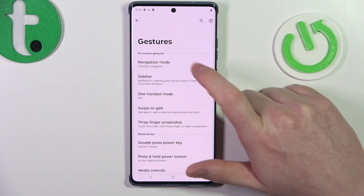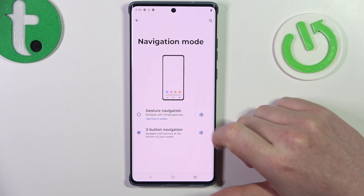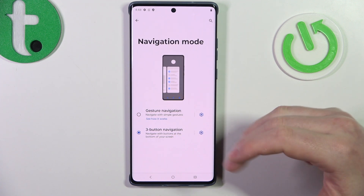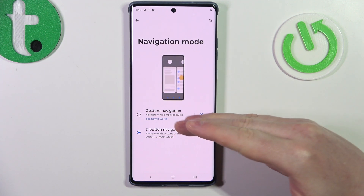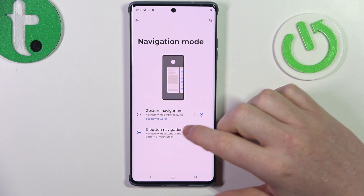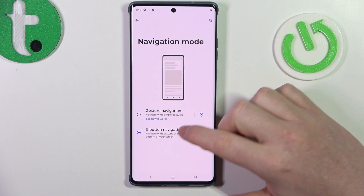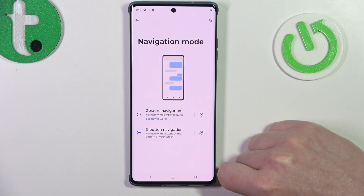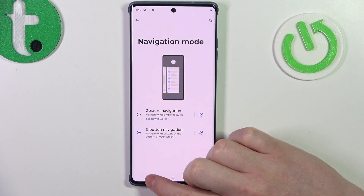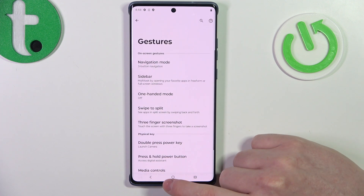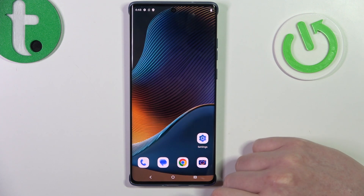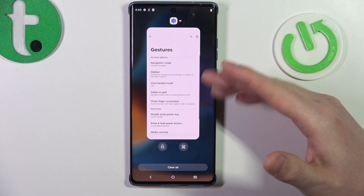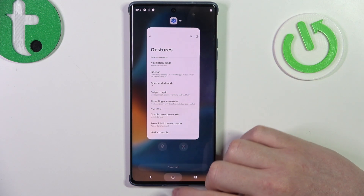The first one is navigation mode, and here you can choose how to navigate your phone — either by three buttons or gestures. If you decide on three buttons, they will show up at the bottom of your screen, and here you can go back, open your home screen, or check all of the opened apps.